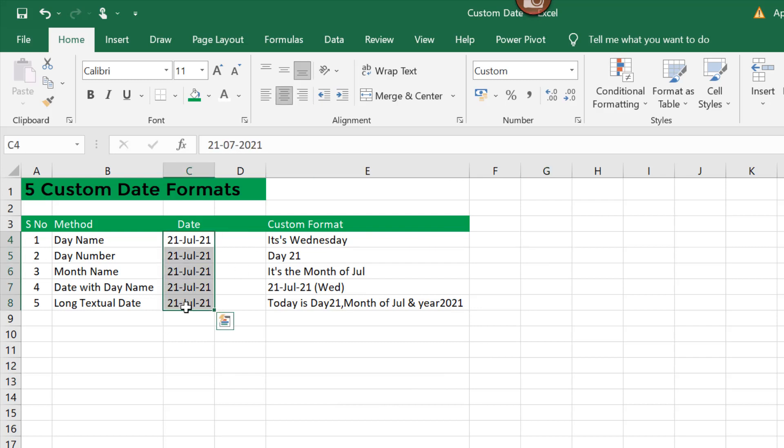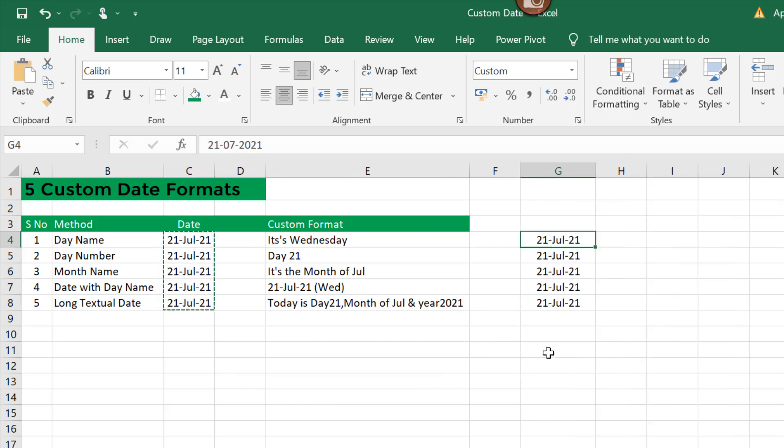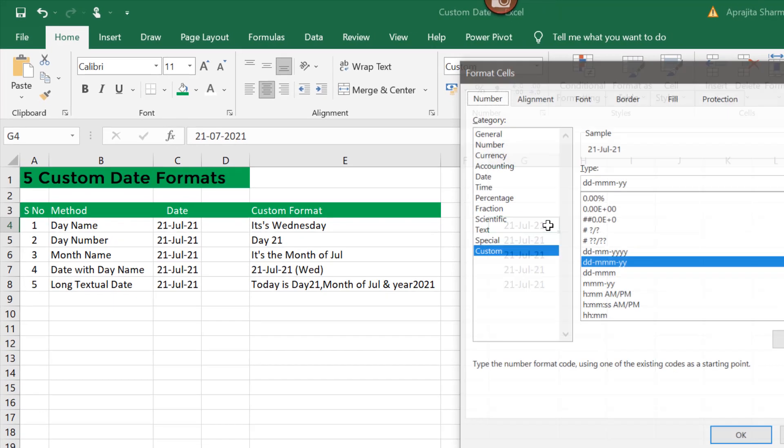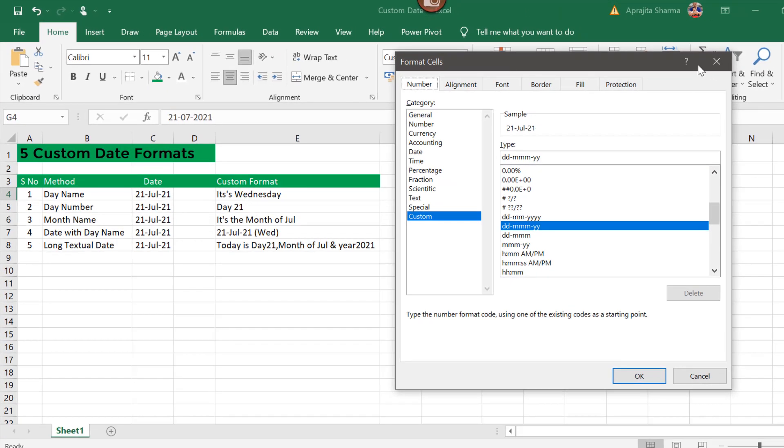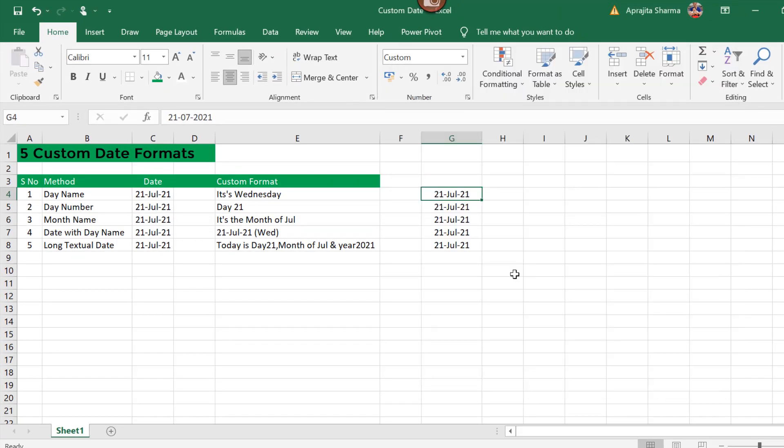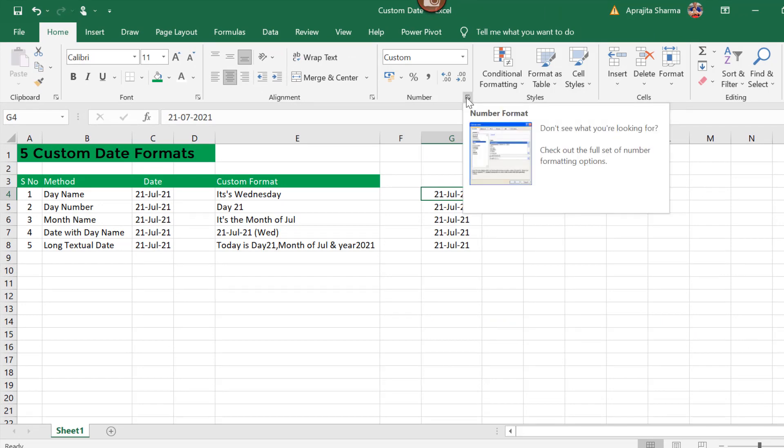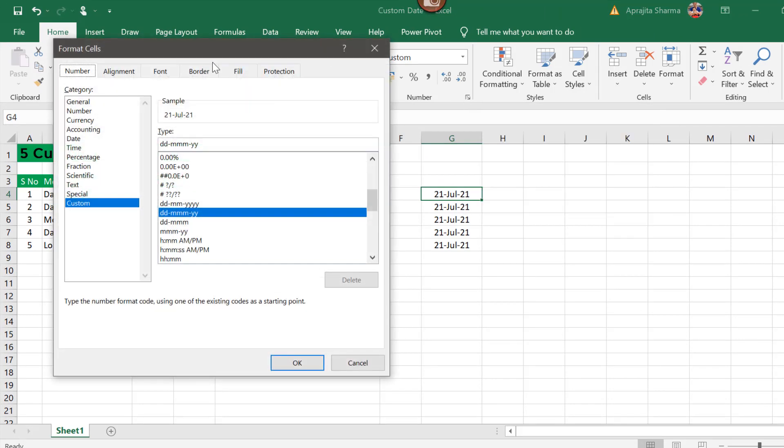Now first of all, select this cell and press Ctrl+1 from your keyboard, or you can simply click the number format option given in the ribbon.